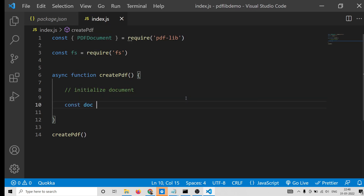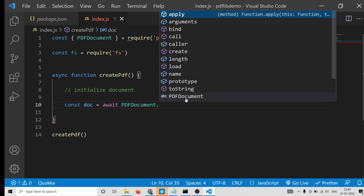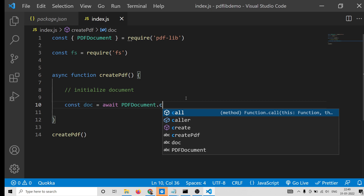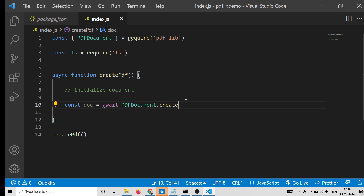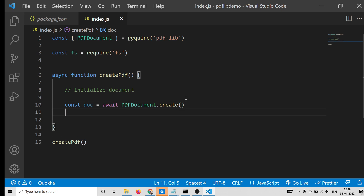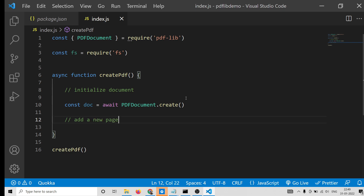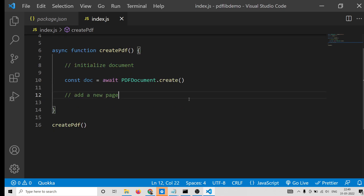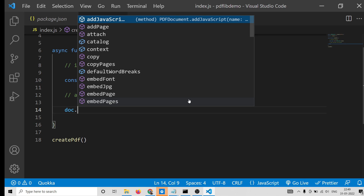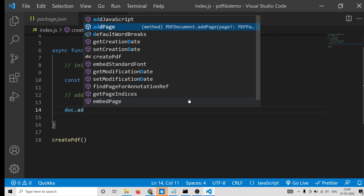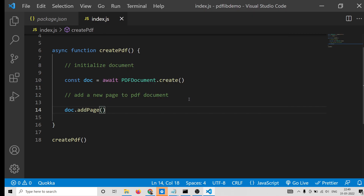We will define an async function called 'createPdf' and call it. This code needs to reside in an async function because we will be using the await keyword. With the very first step we will initialize our document: 'const doc = await PDFDocument.create()'. This is a method used to create a new document. After that we need to add a new page, which is very simple — this has its own method: 'doc.addPage()', which adds a blank page to the document.